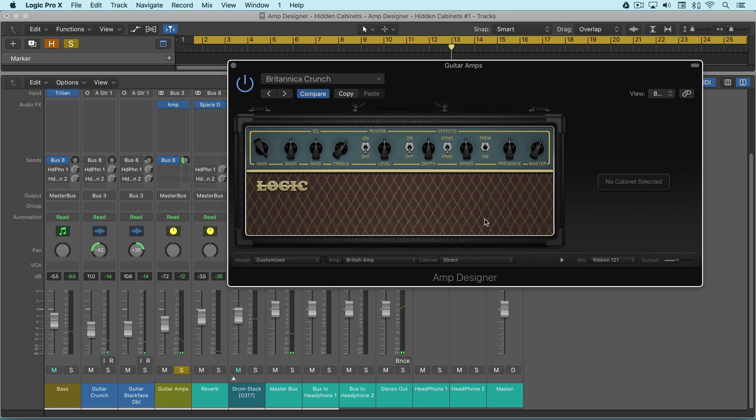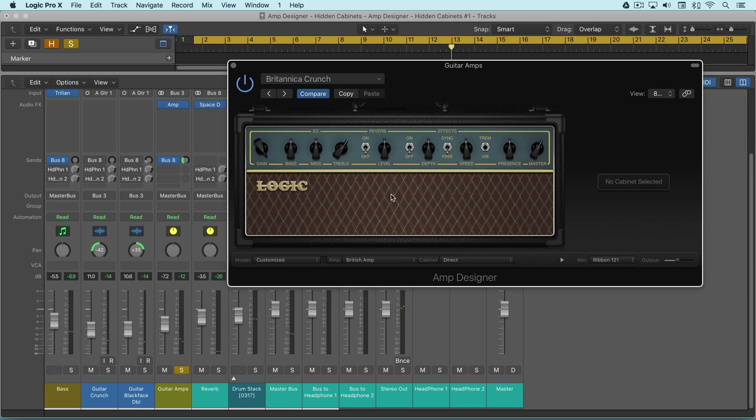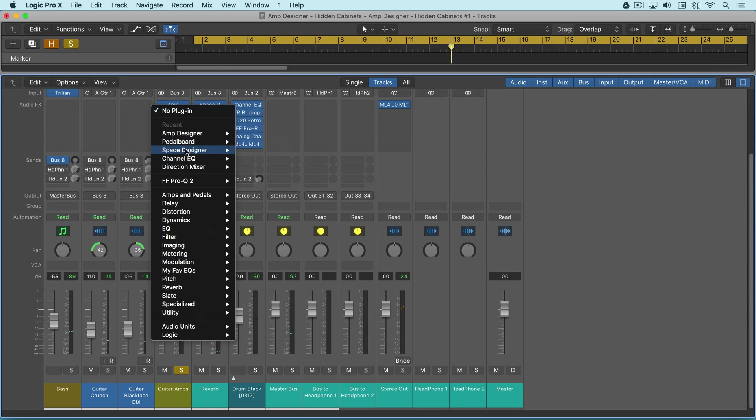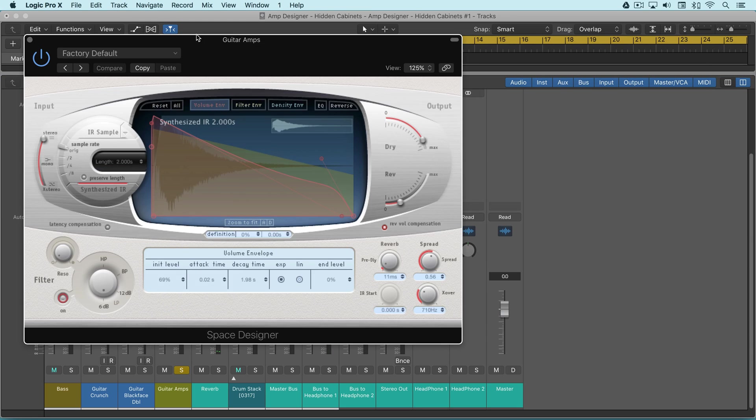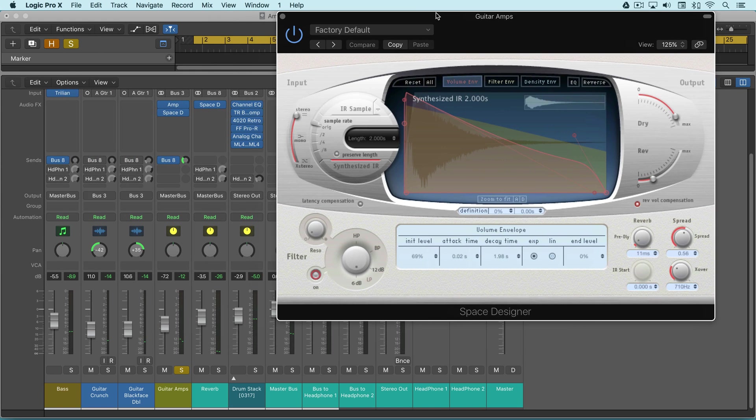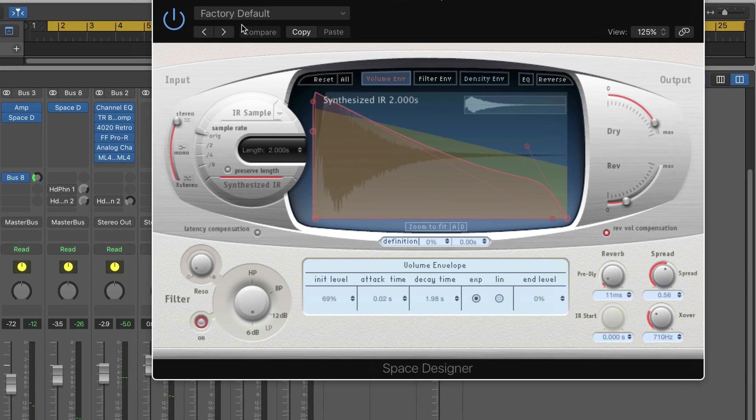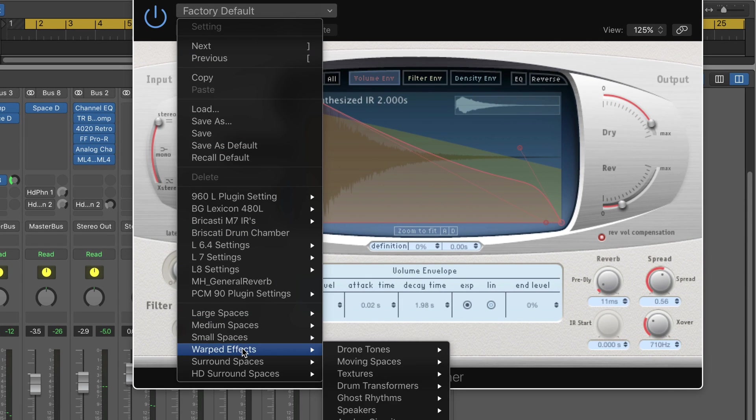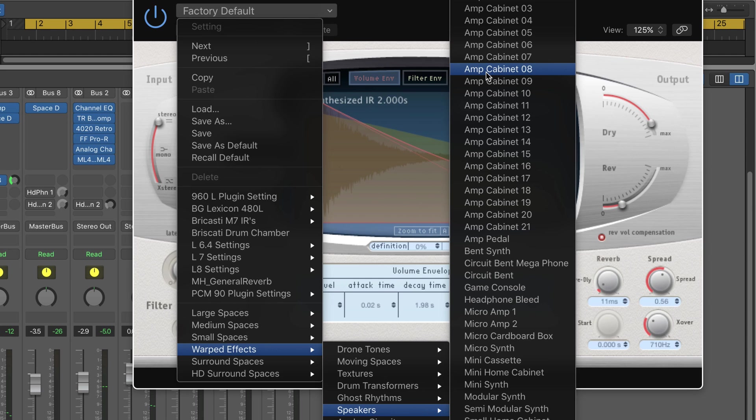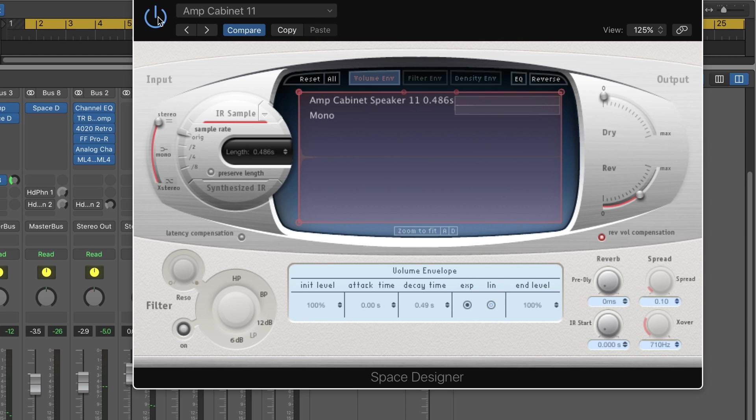By doing this we've divorced the cabinet from the amp, and we can now use a third party or another plugin for the amp or cabinet emulation. Since I've got amp designer here, let's look at Space Designer. In Space Designer there are some guitar cabinet impulse responses. I'm going to go in the factory library under warped effects to speakers, and we have a variety of them here. Some are bland, some are more exciting. Two that I like that work with this one are 11 and 16.